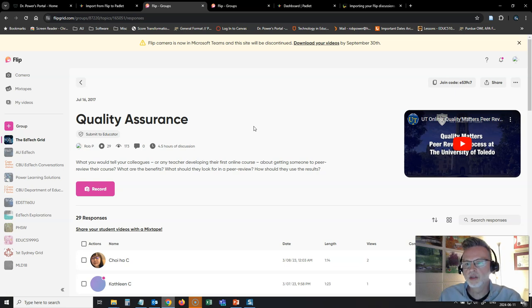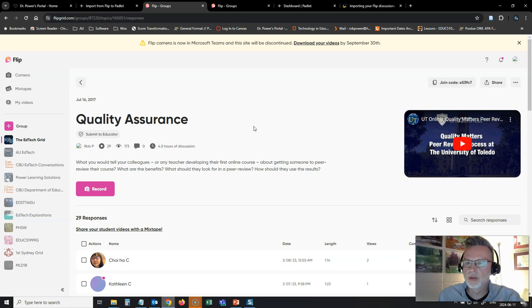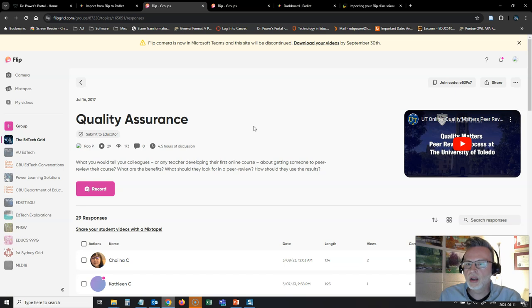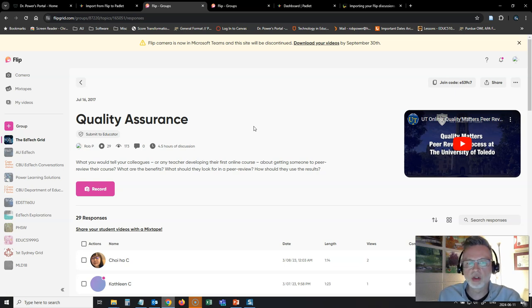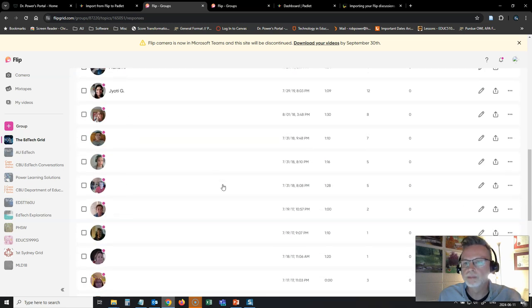So I've got my Flip account open here and I've got my quality assurance discussion board open. This is a Flip wall that I set up for one of my instructional design courses after we go through a week of talking about the quality assurance process and getting expert peer reviews and student peer reviews, why that would be important, an important step in the instructional design process. And I already have some responses here.